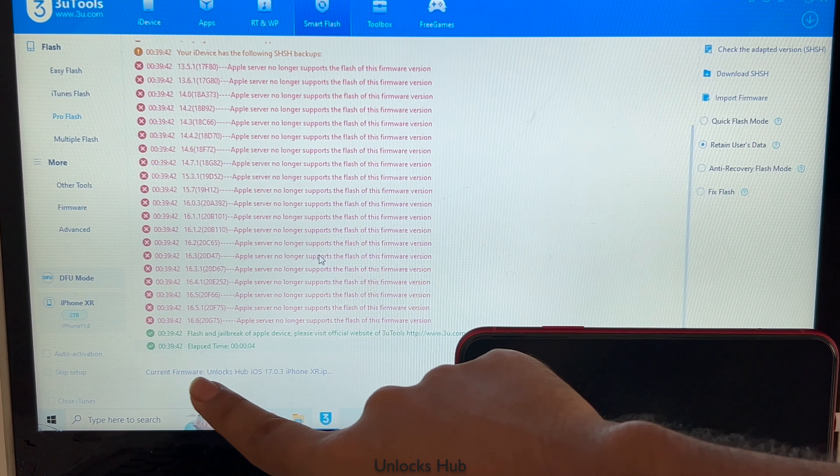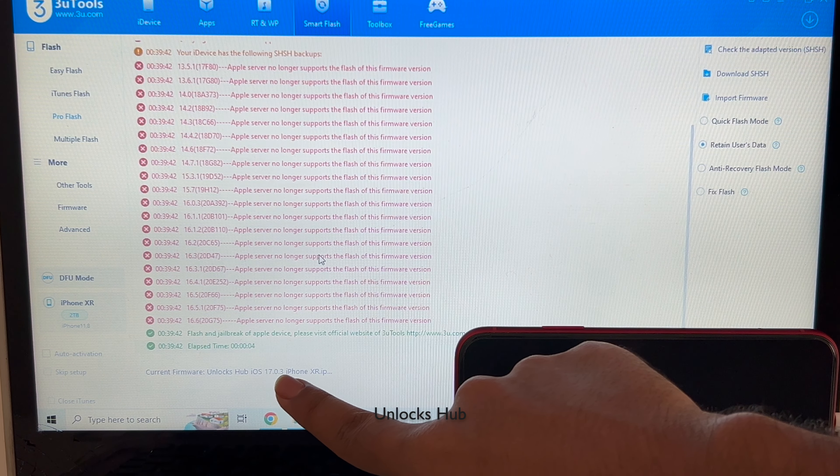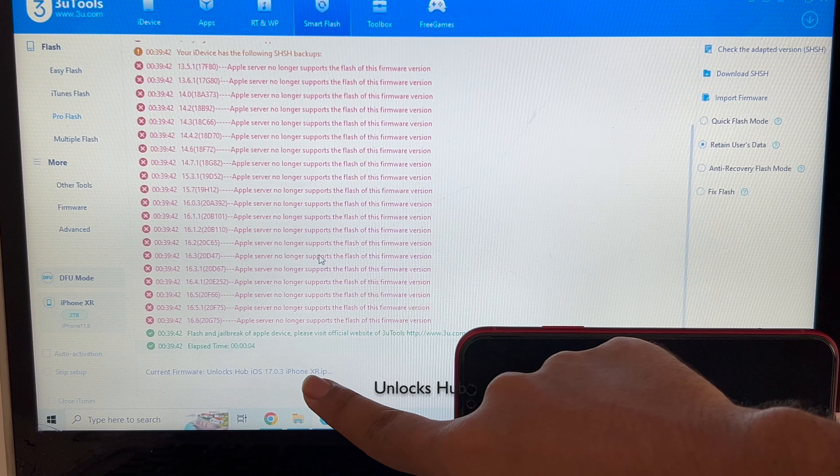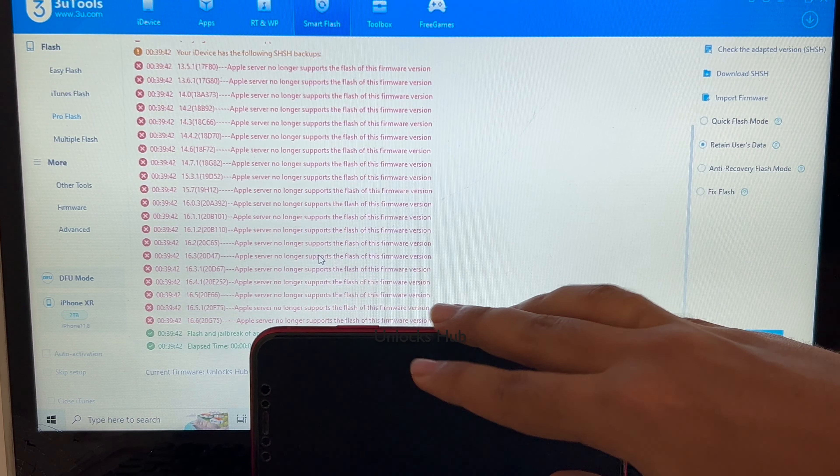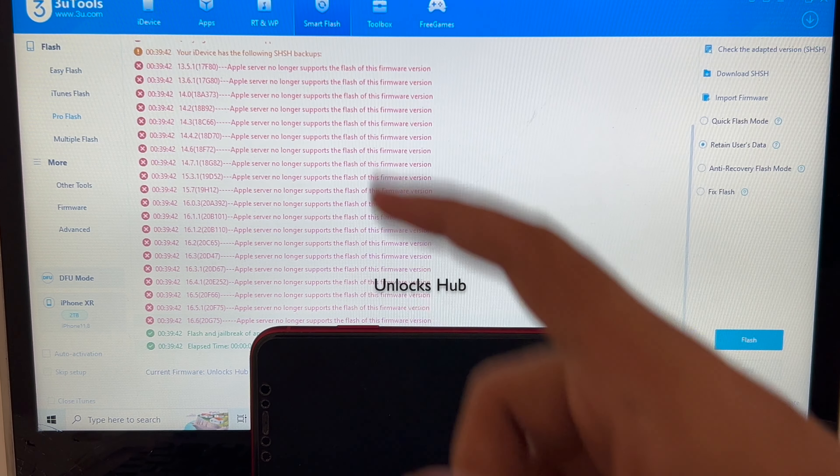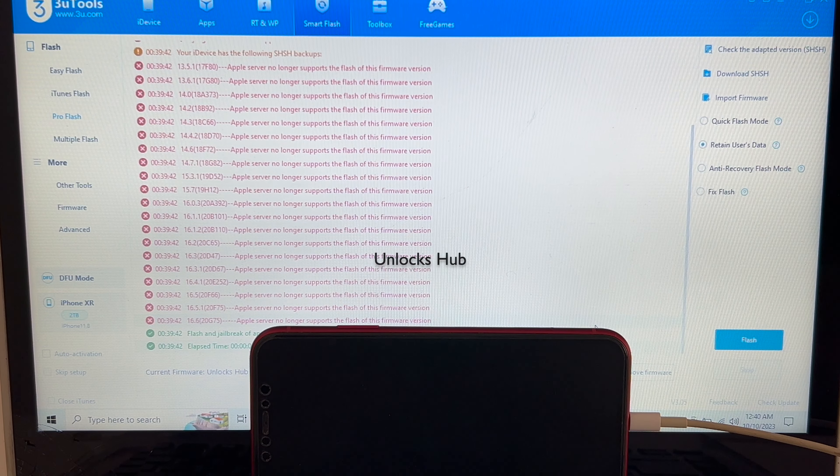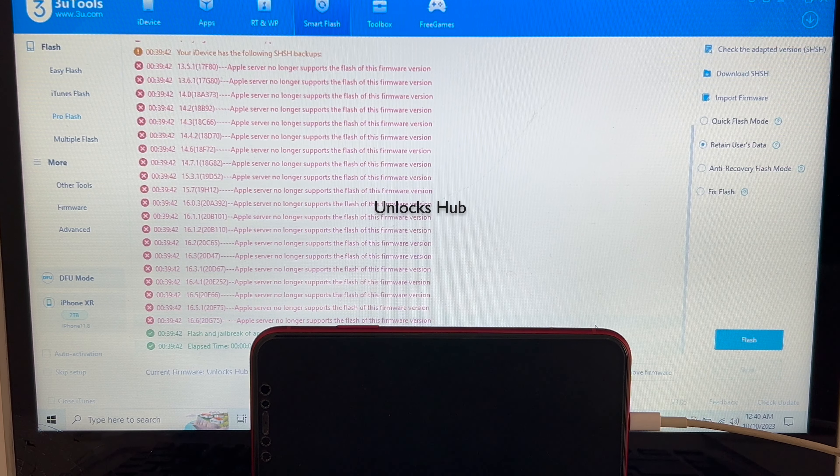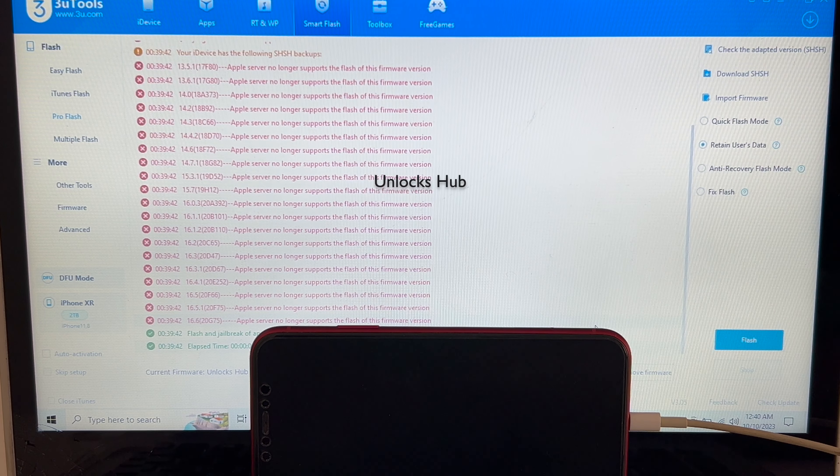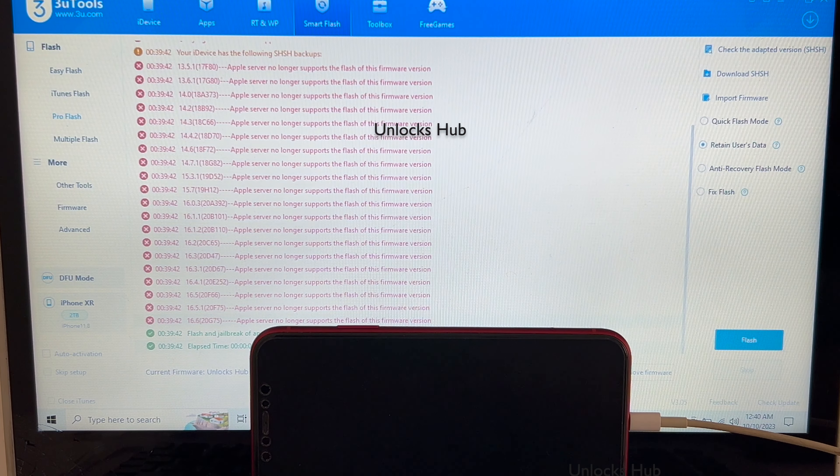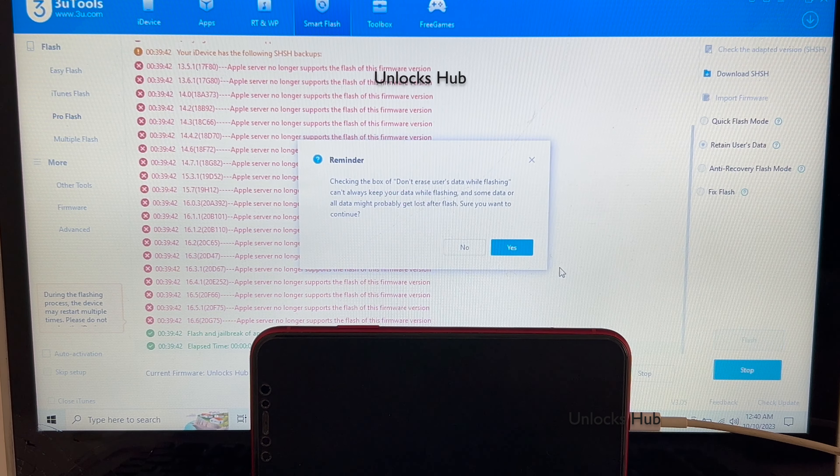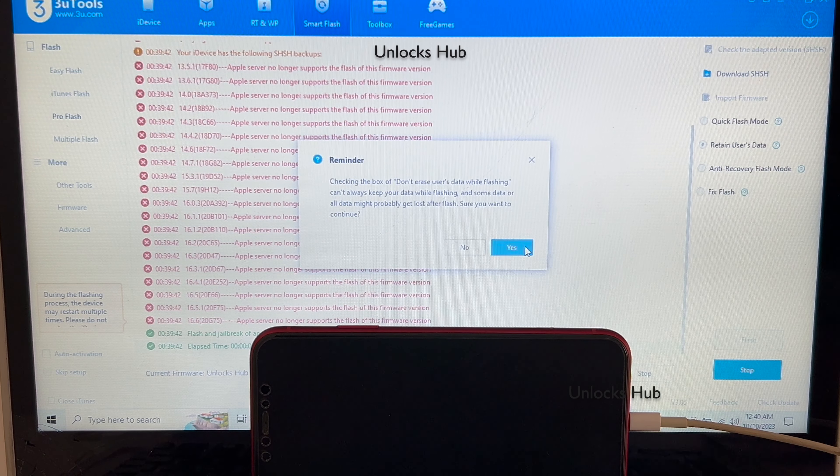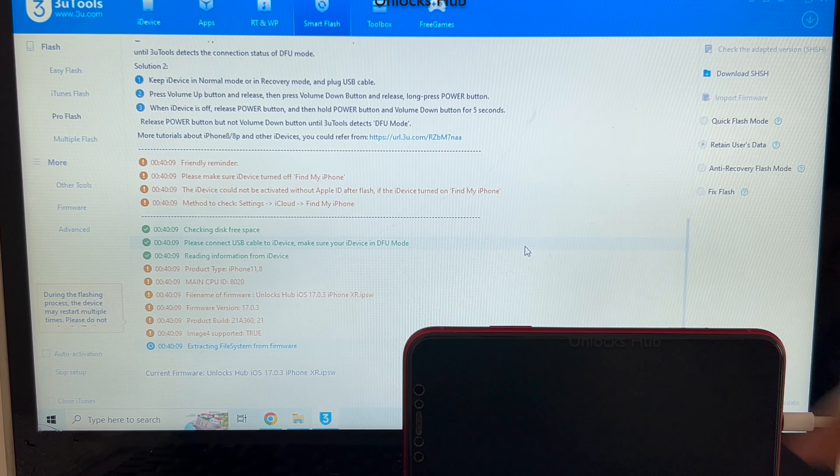You can see it says current firmware is unlocks hub iOS 17.0.3 iPhone XR IPSW which is the latest iOS from Apple. So if you need the package, do email us on the email address given in the video description. I have selected retain user status so the wifi passwords will be saved. Click on flash and click on yes. And the installation starts.